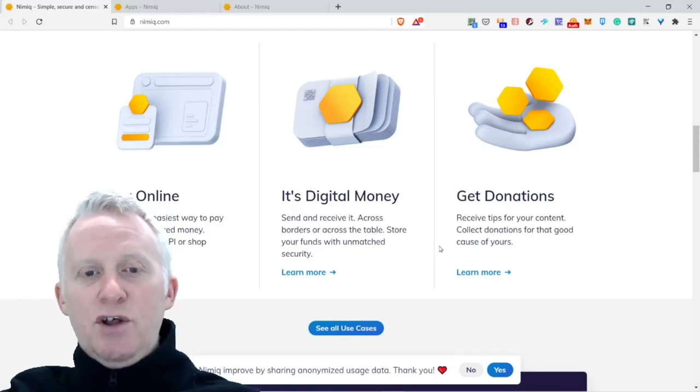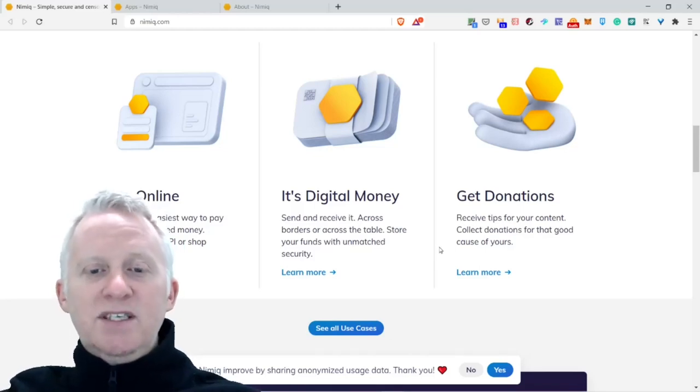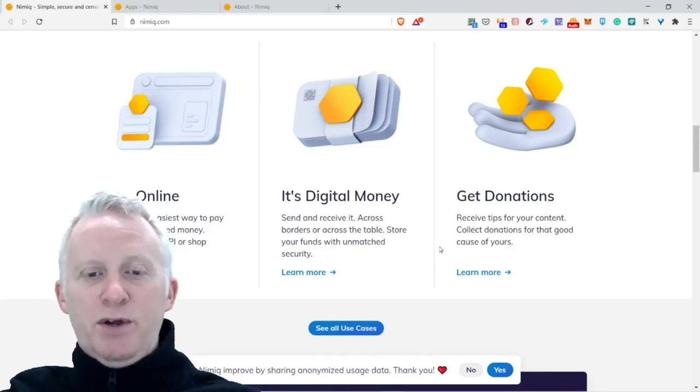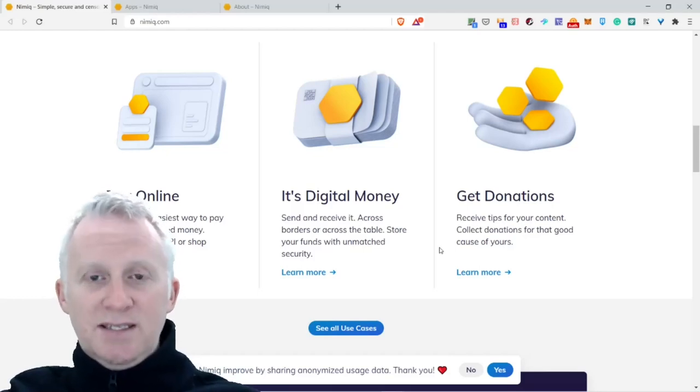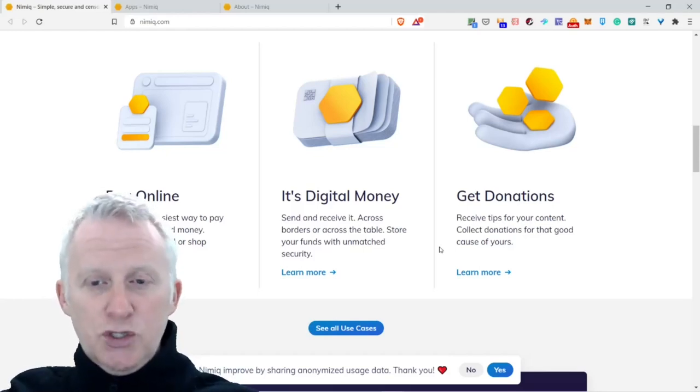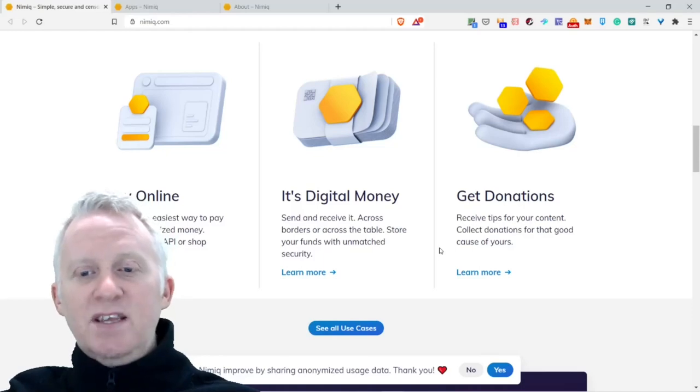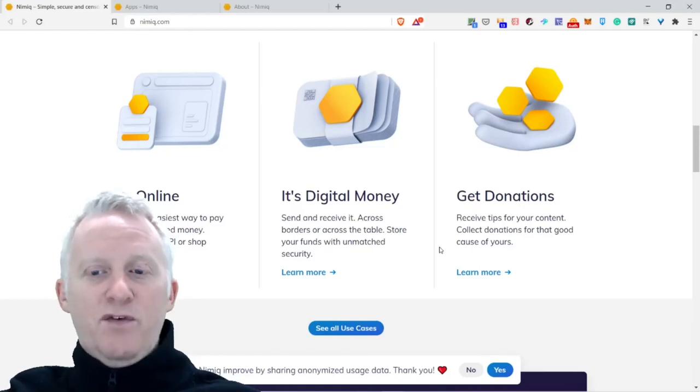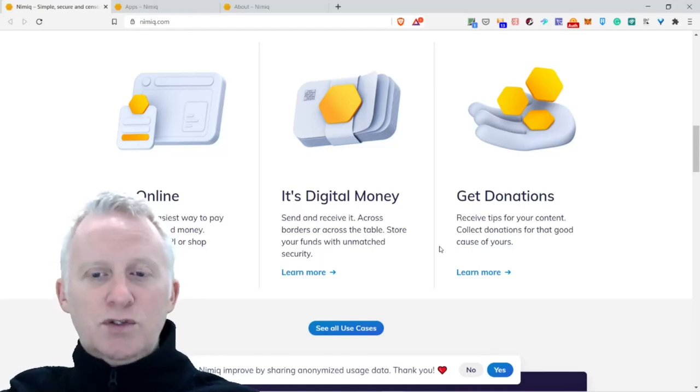Two is digital money. Send and receive it across borders or across tables. Store your funds with unmatched security. Three, get donations. Receive tips for your content, collect donations for that good cause or for you.